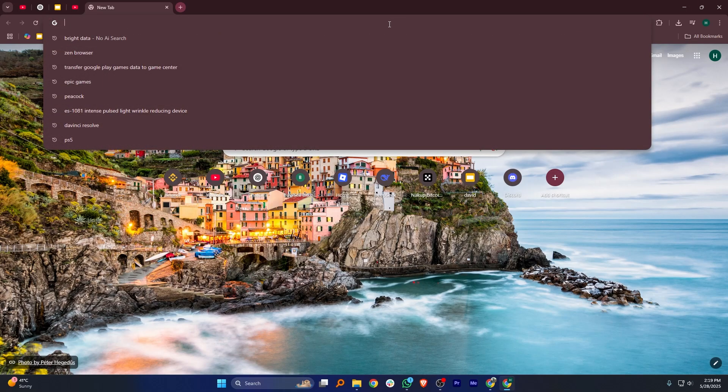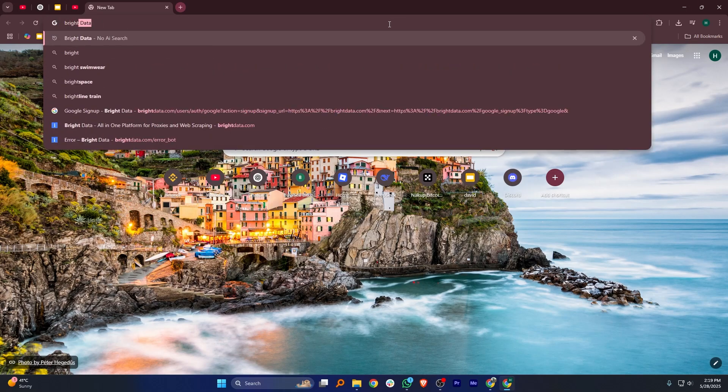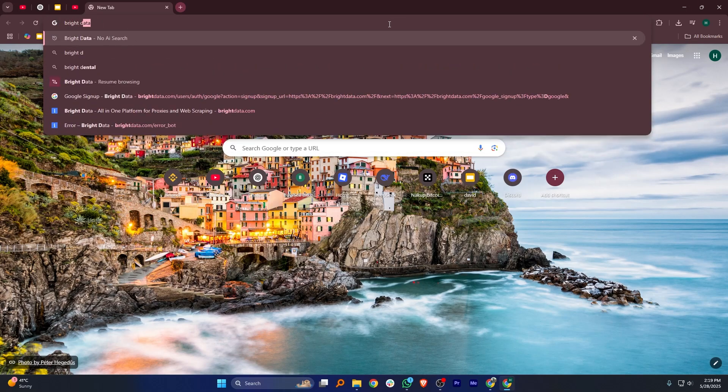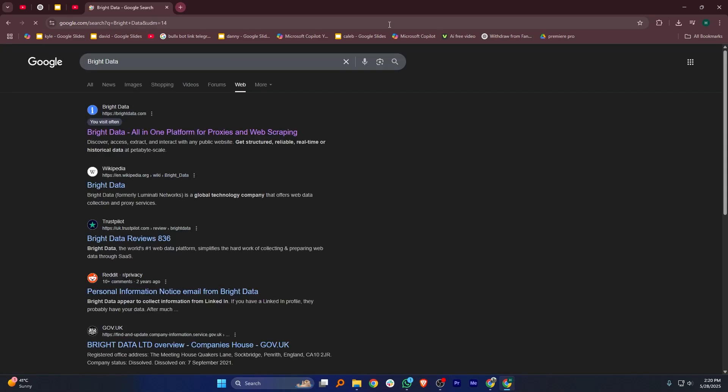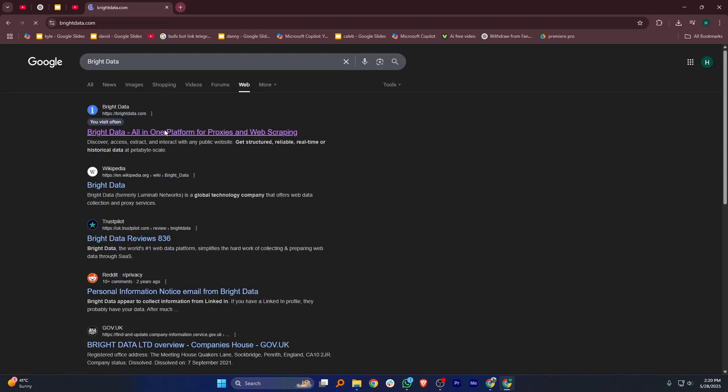First, open Google Chrome on your PC and type Bright Data in the search bar. Now, click on the official Bright Data website from the list of search results.